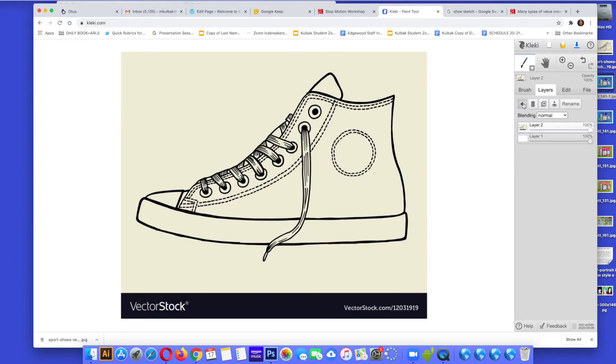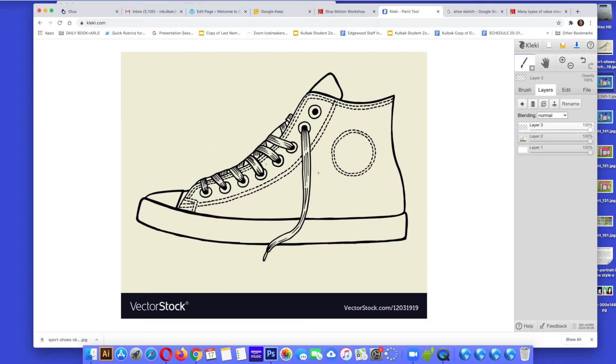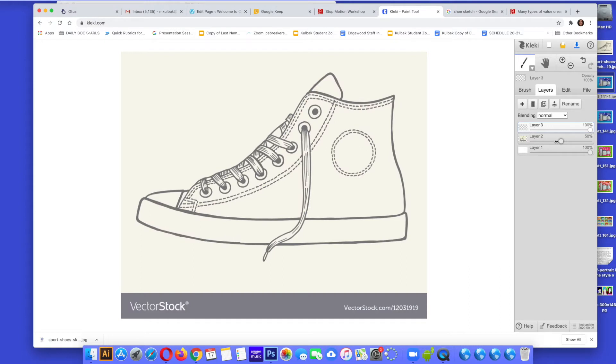I'm going to add a layer, hit the plus and now I have a layer 3. I'm going to go back to layer 2, the one with the image, and I'm going to turn that opacity down by using the slider. Watch, you see how the shoe fades? I'm making it lighter.